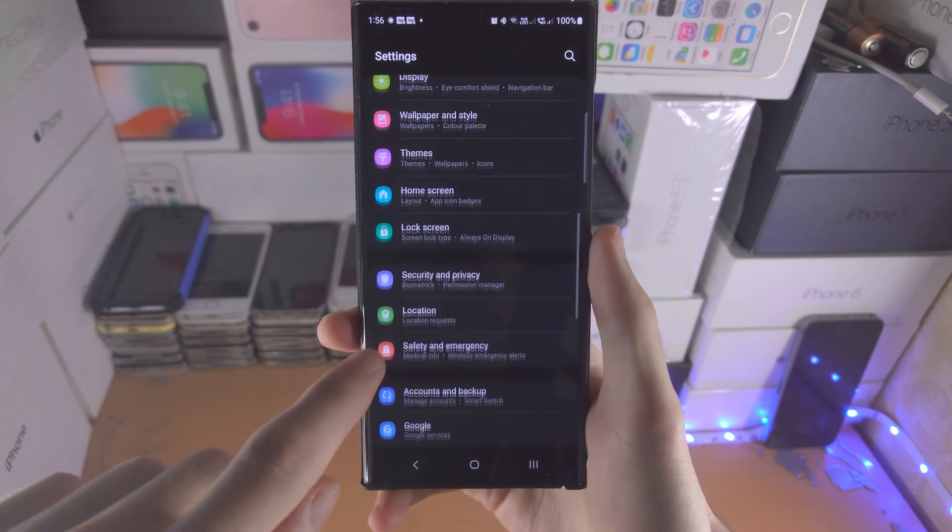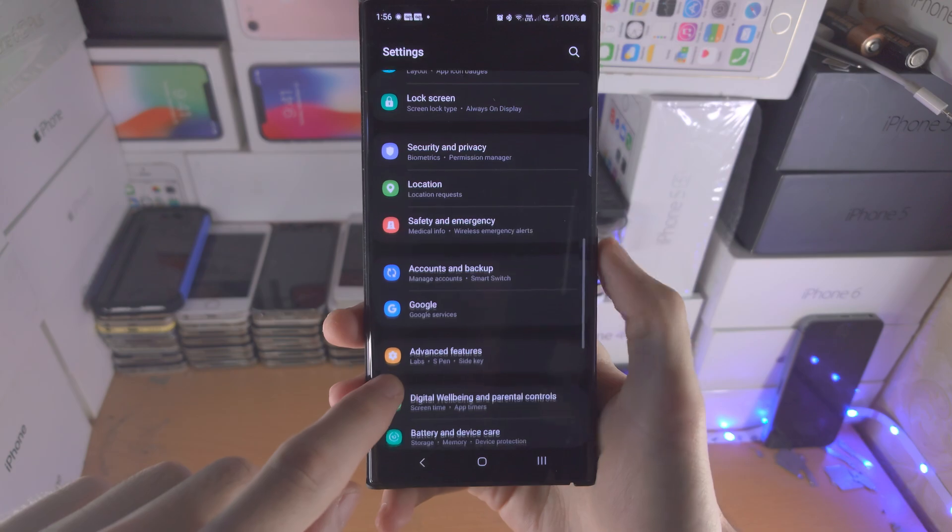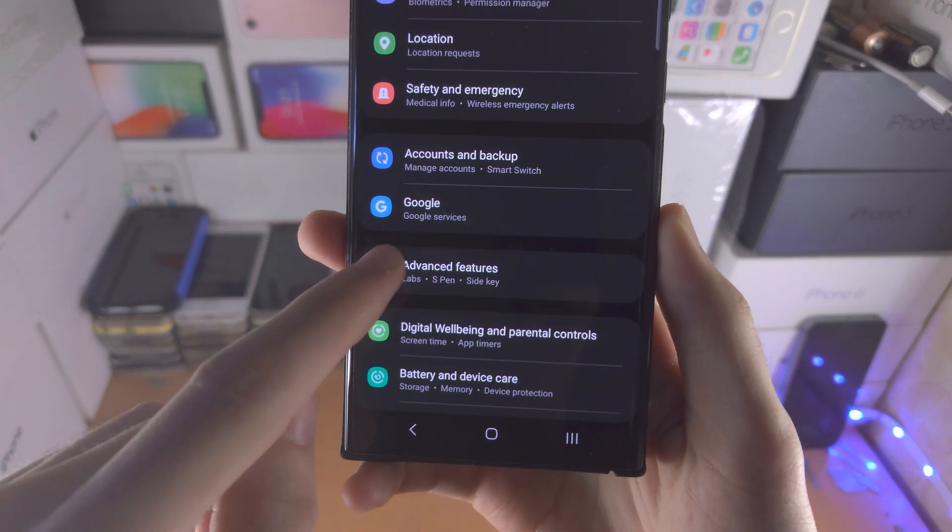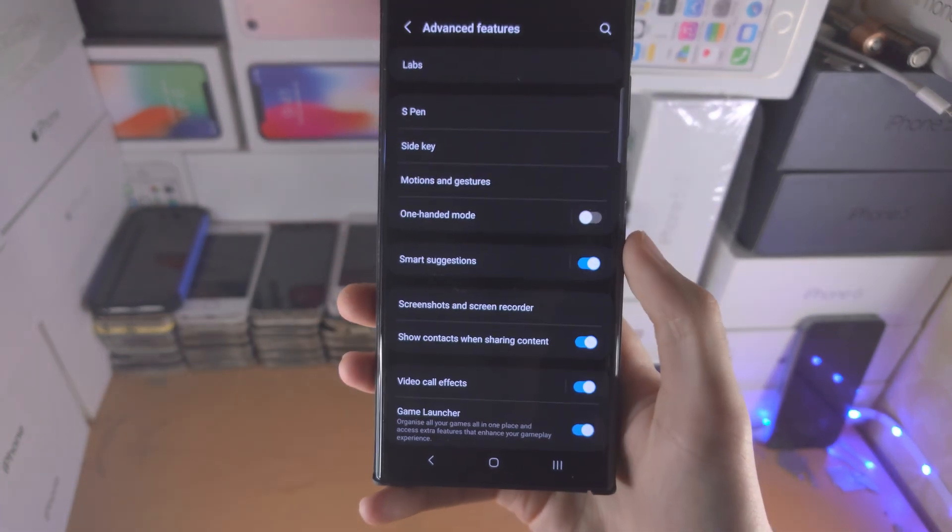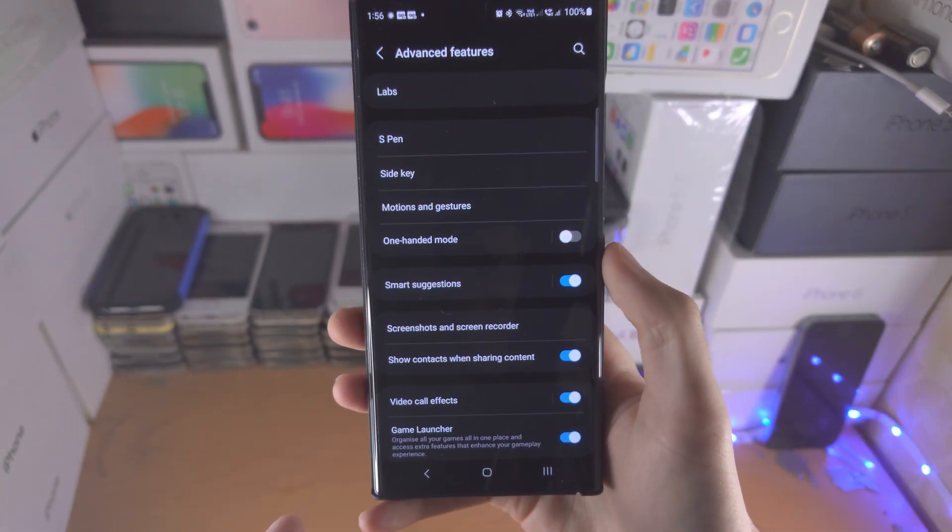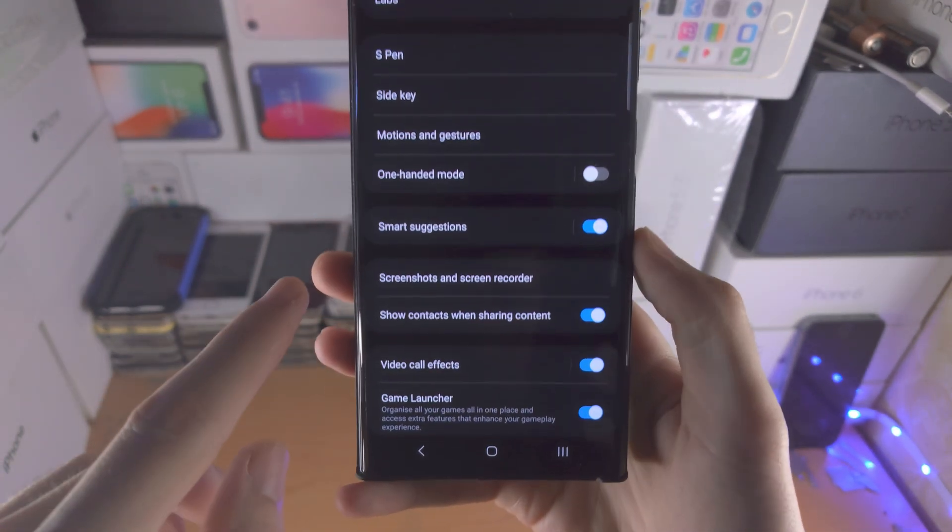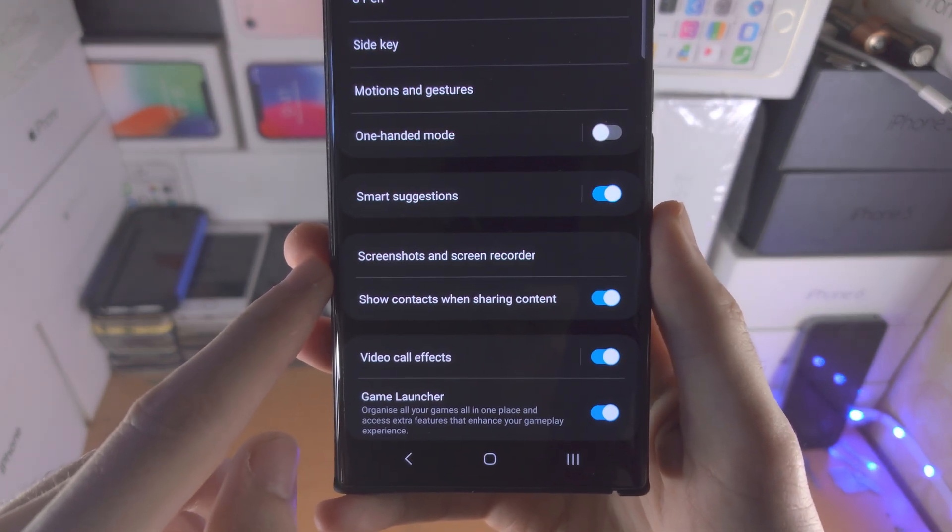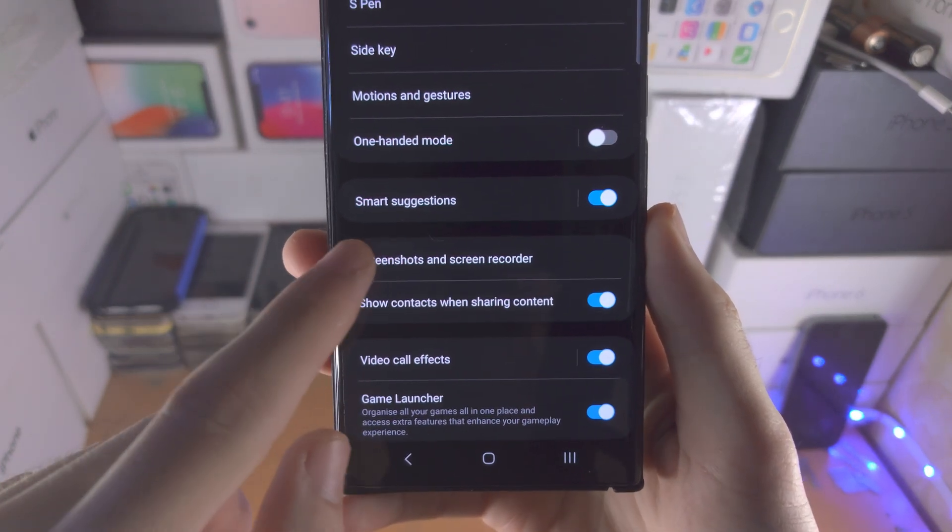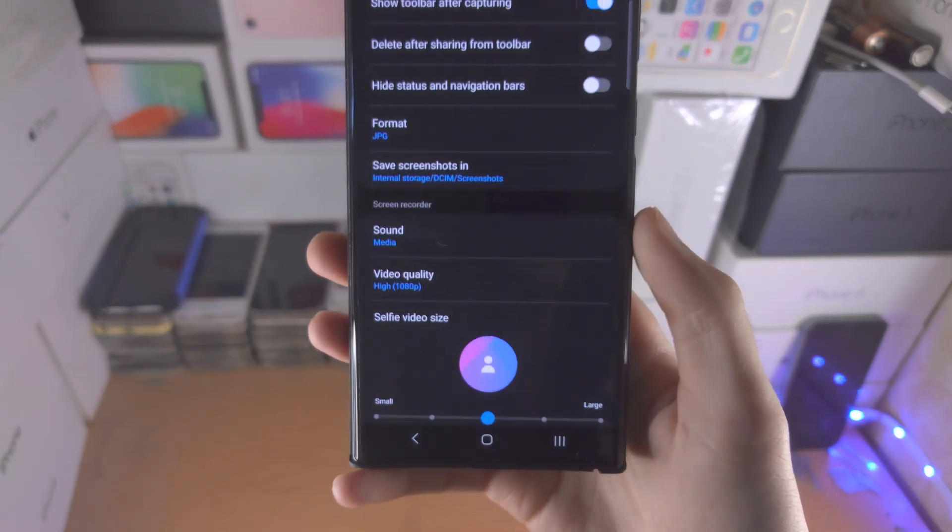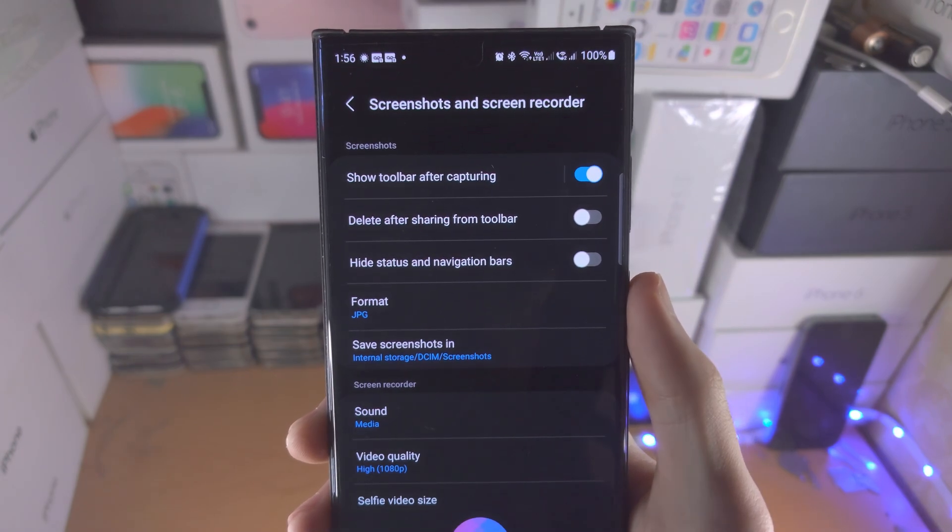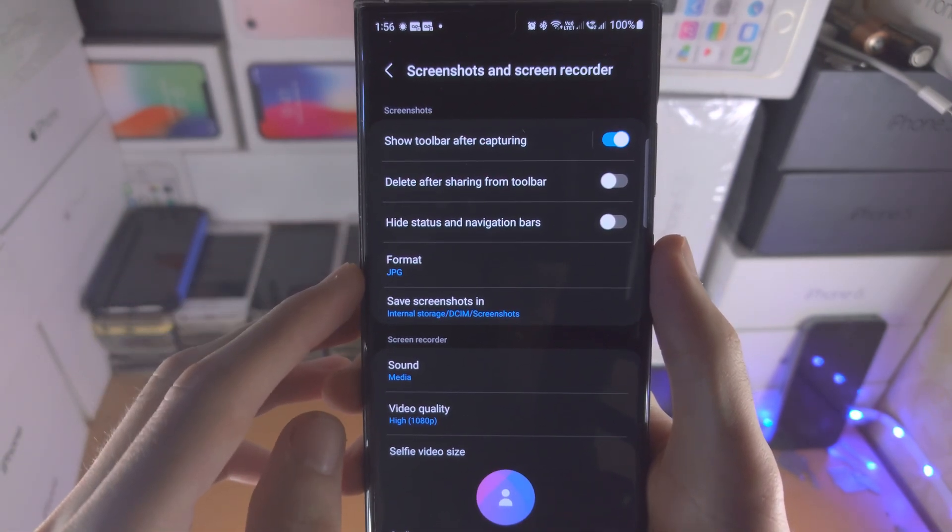From here we're going to look for the advanced features and we're going to tap on this. You're then going to see screenshots and screen recorder. Let's tap on this and here are the screenshot settings.